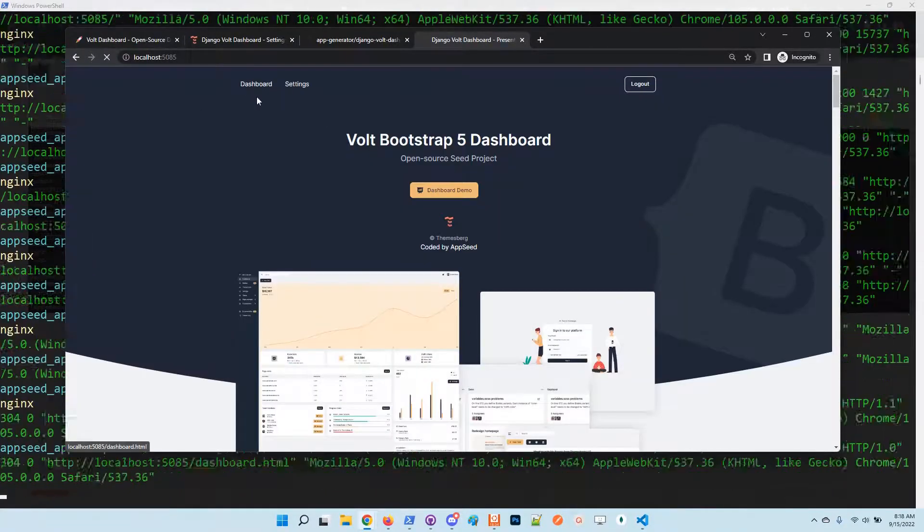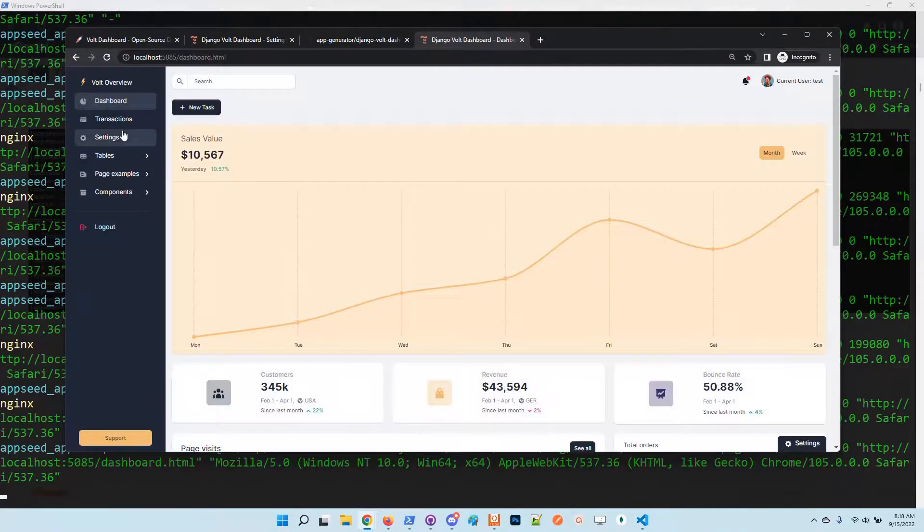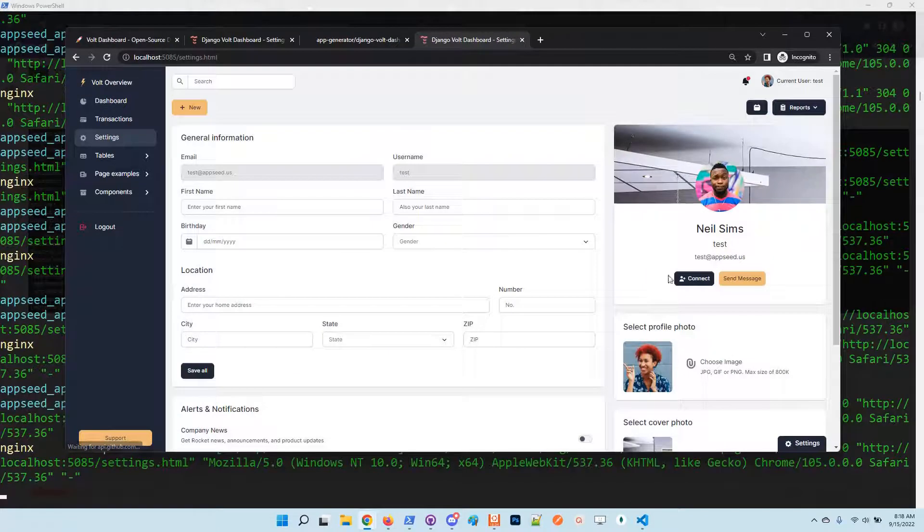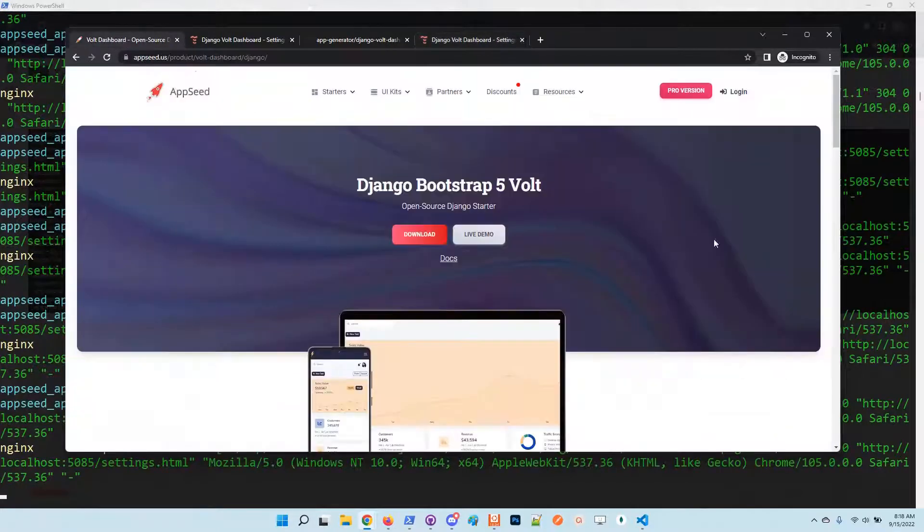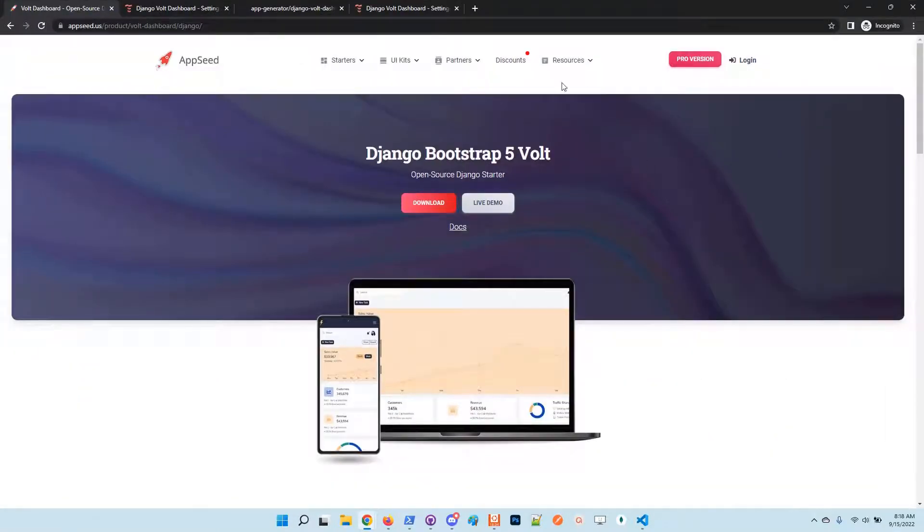Now we are in and the application works super nice. So guys, thanks for watching. Let us know what you think about the product. In case we have issues, we are 24/7 on Discord and also we are replying